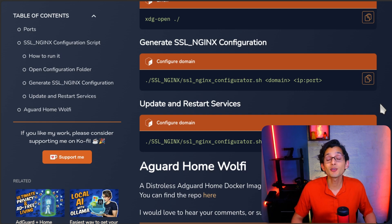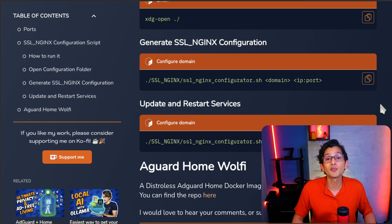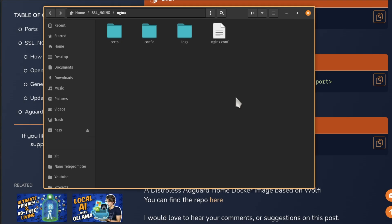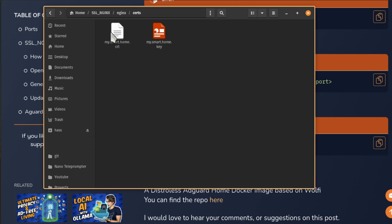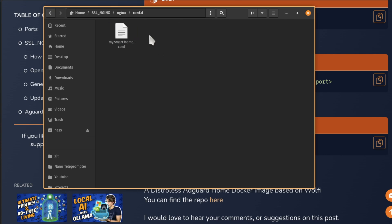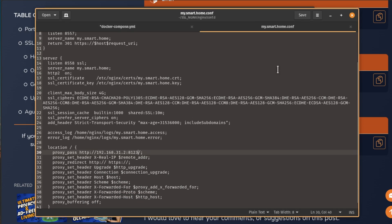Now lastly, the default configuration should work for most services. But in case some services you want to use need some adjustments, you can find the configuration inside the Nginx folder. Here, in the certs folder, you'll find the certificates in case you want to use them in another computer. In the conf.d folder, you'll find a configuration file for each domain you configure. Here, just open the one that you want to edit. And you can tweak the configuration here.